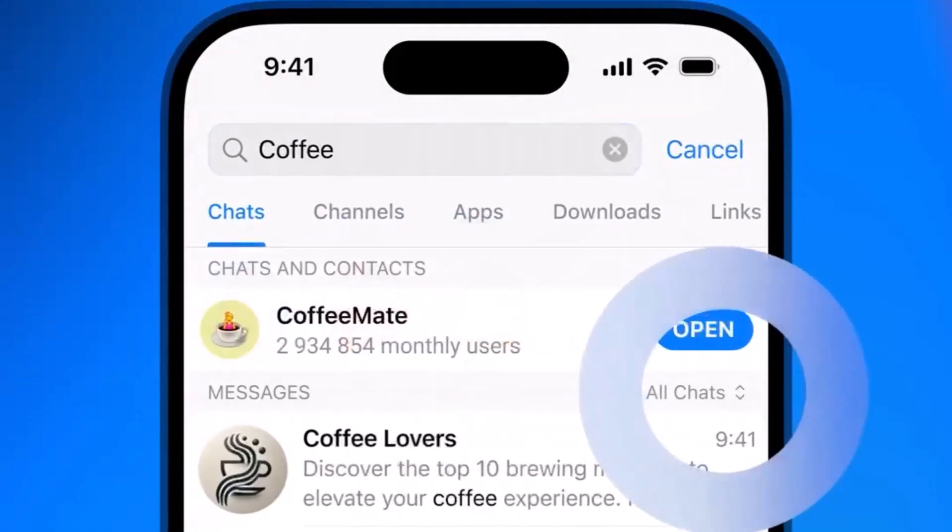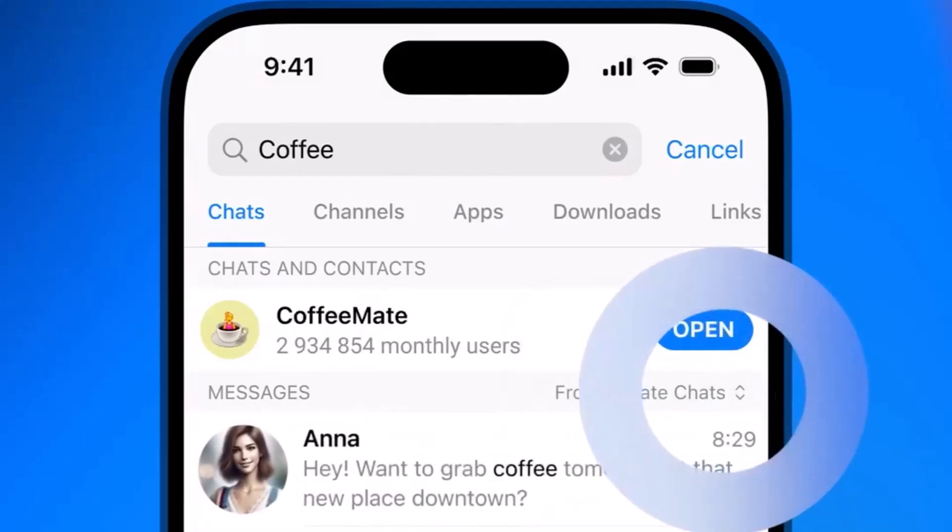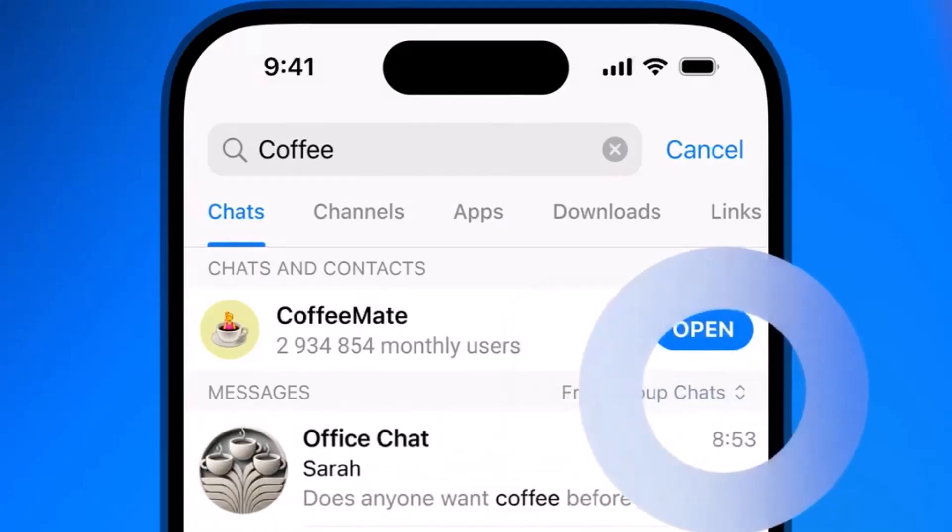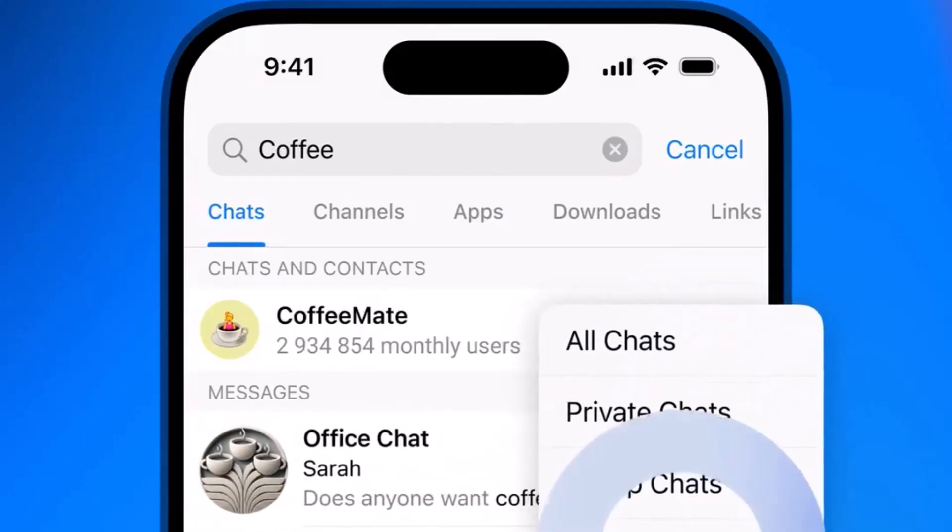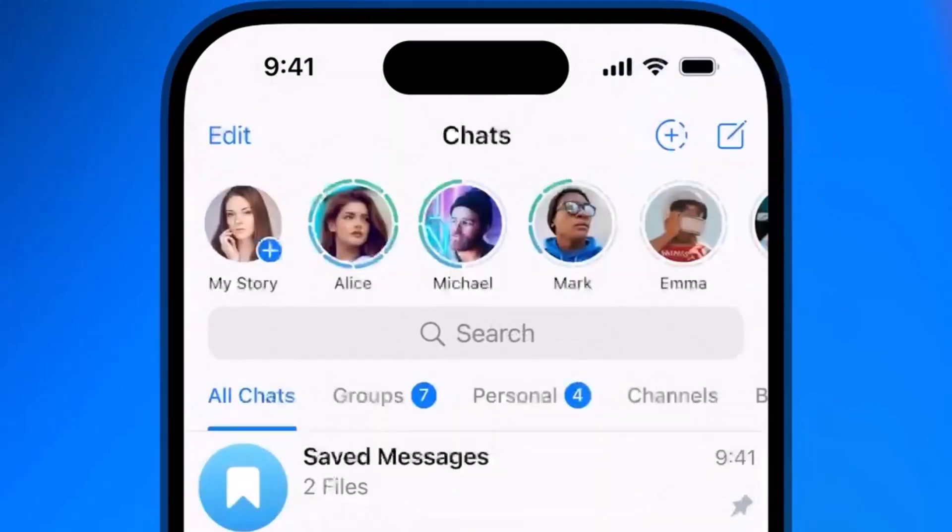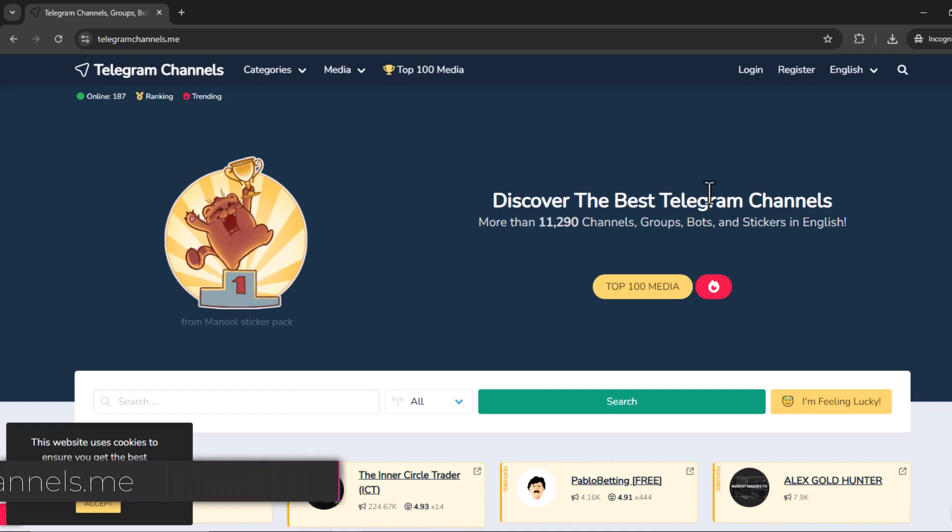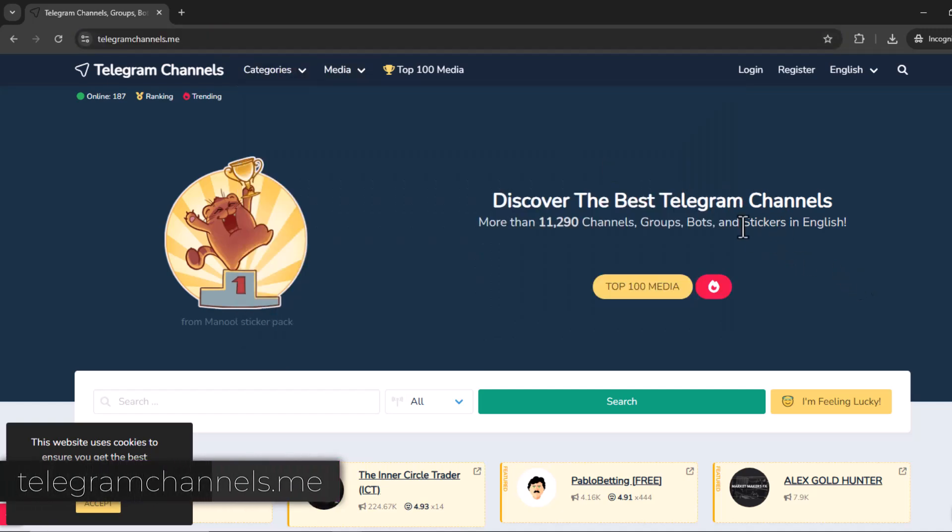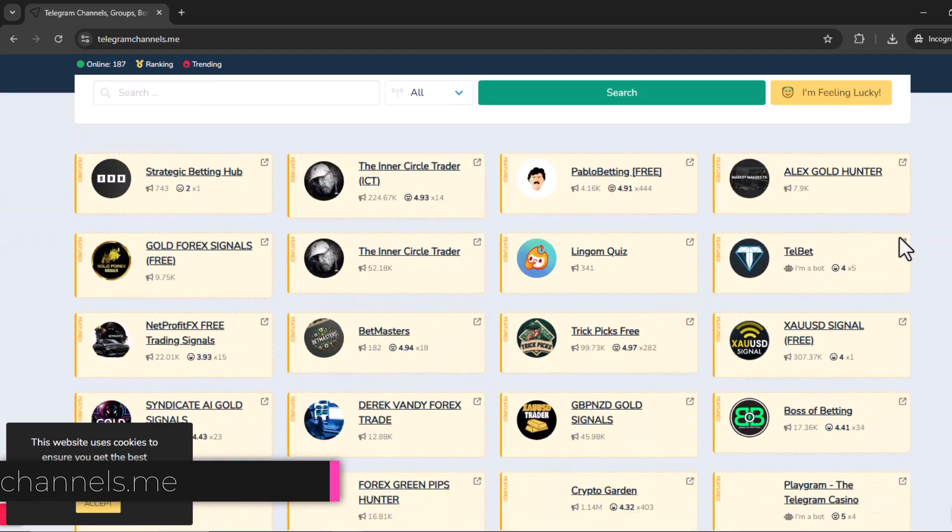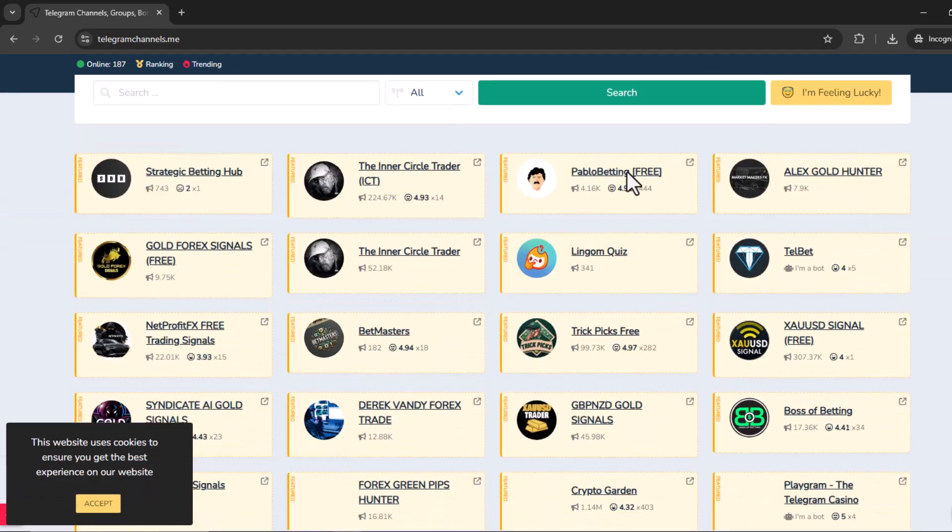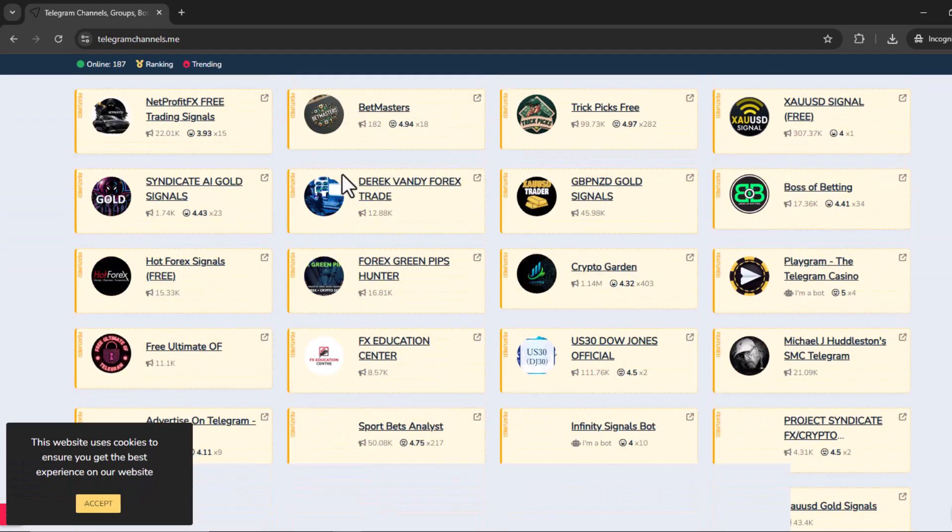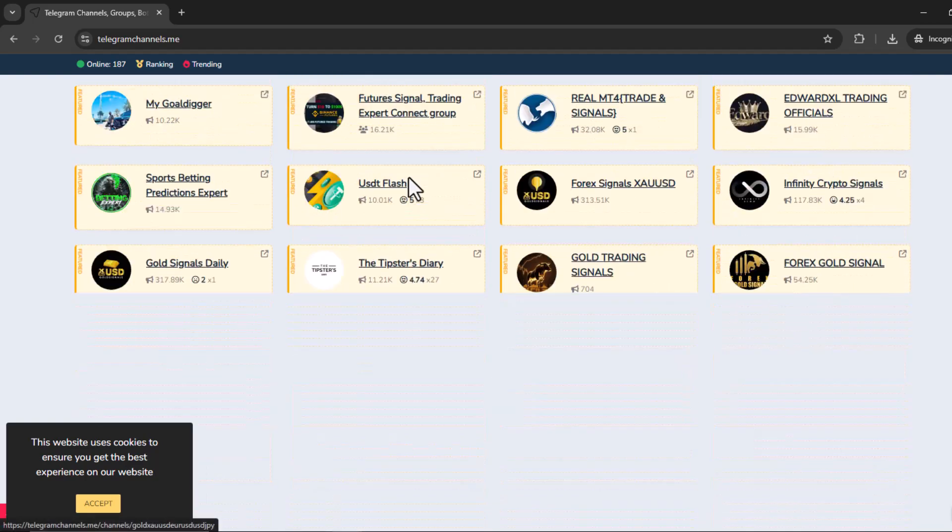Today, we're going to dive deep into a way that you can actually find Telegram content without using that horrible built-in search. What we're talking about today is this website called telegramchannels.me. If you can imagine like a library, but it's a library specifically for Telegram communities.